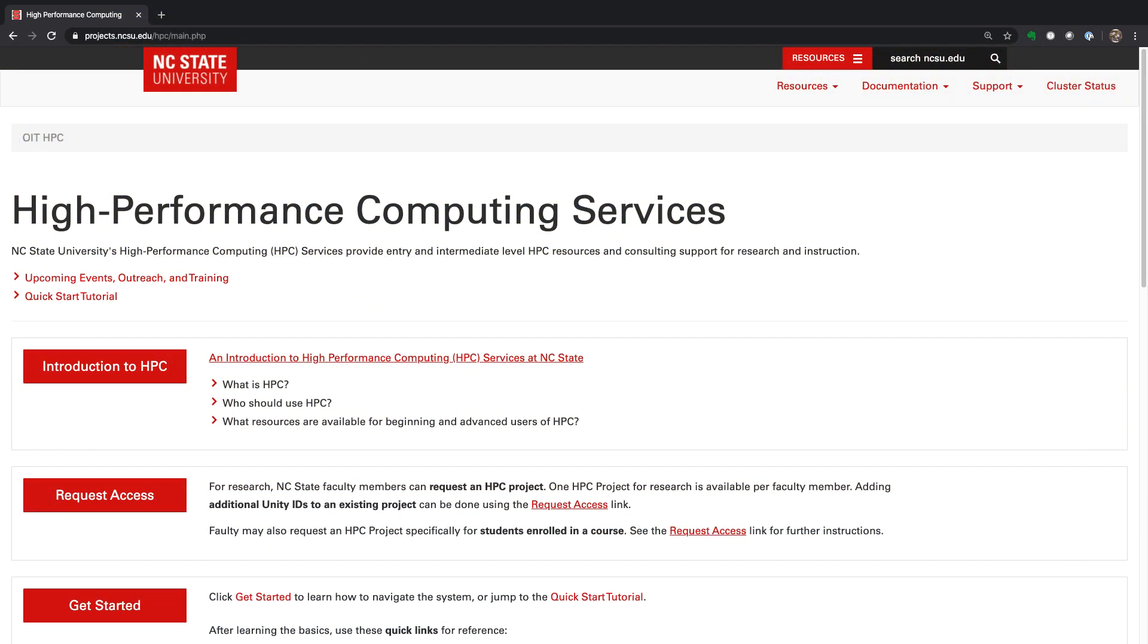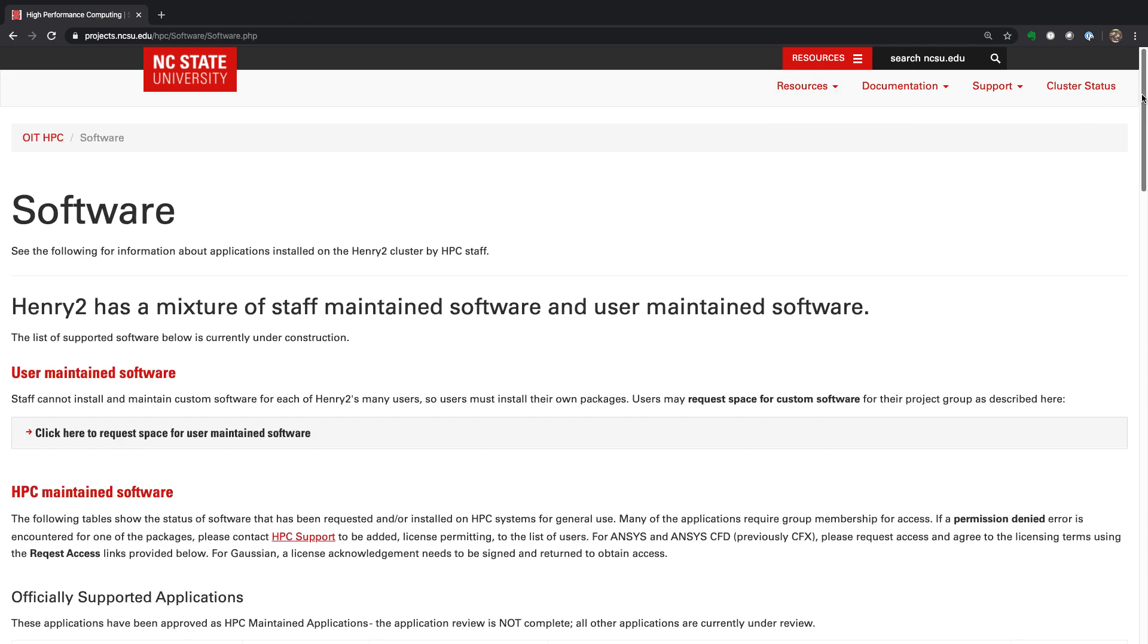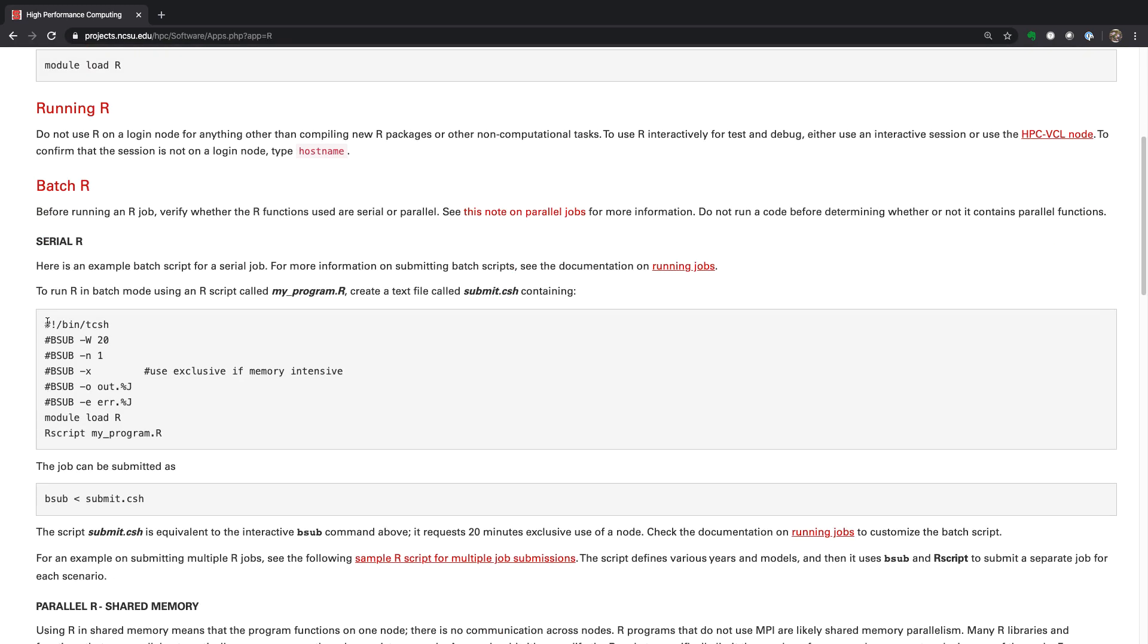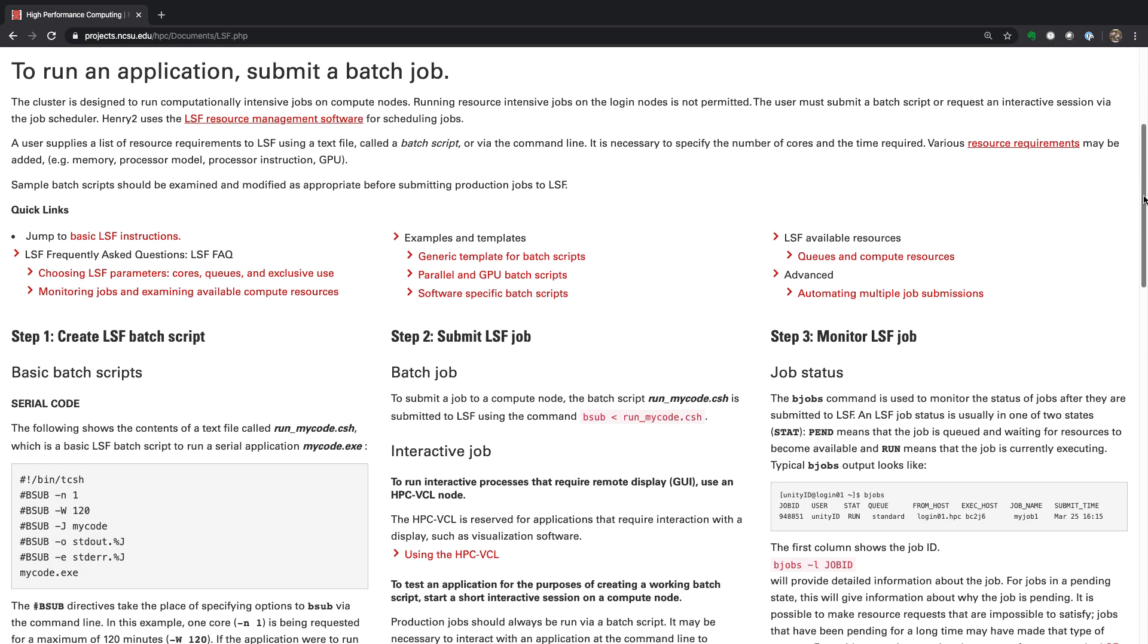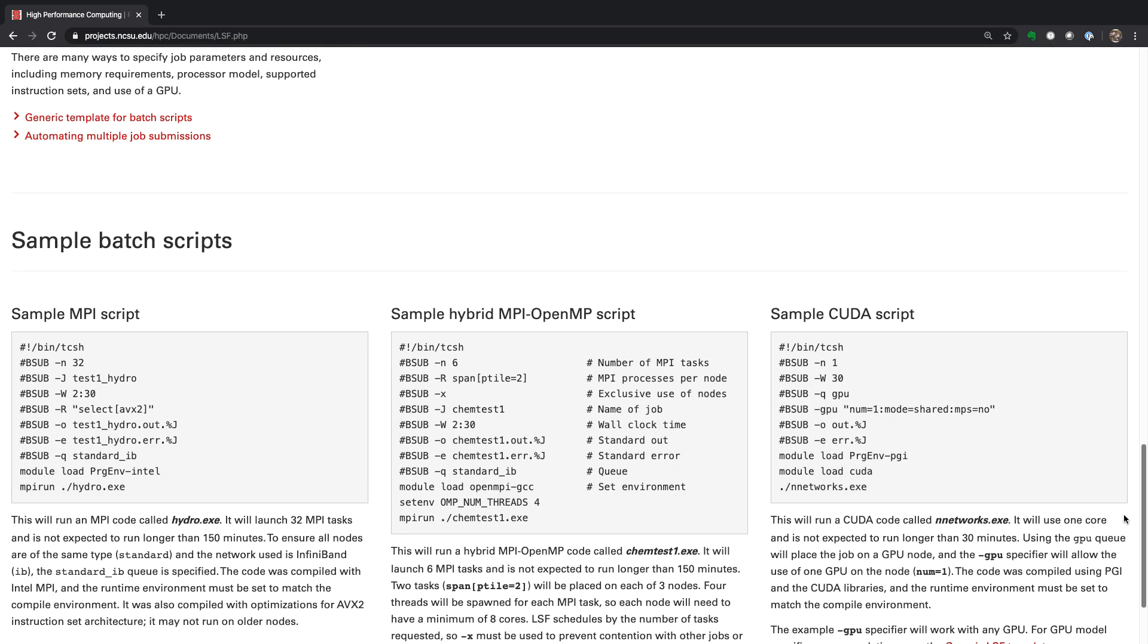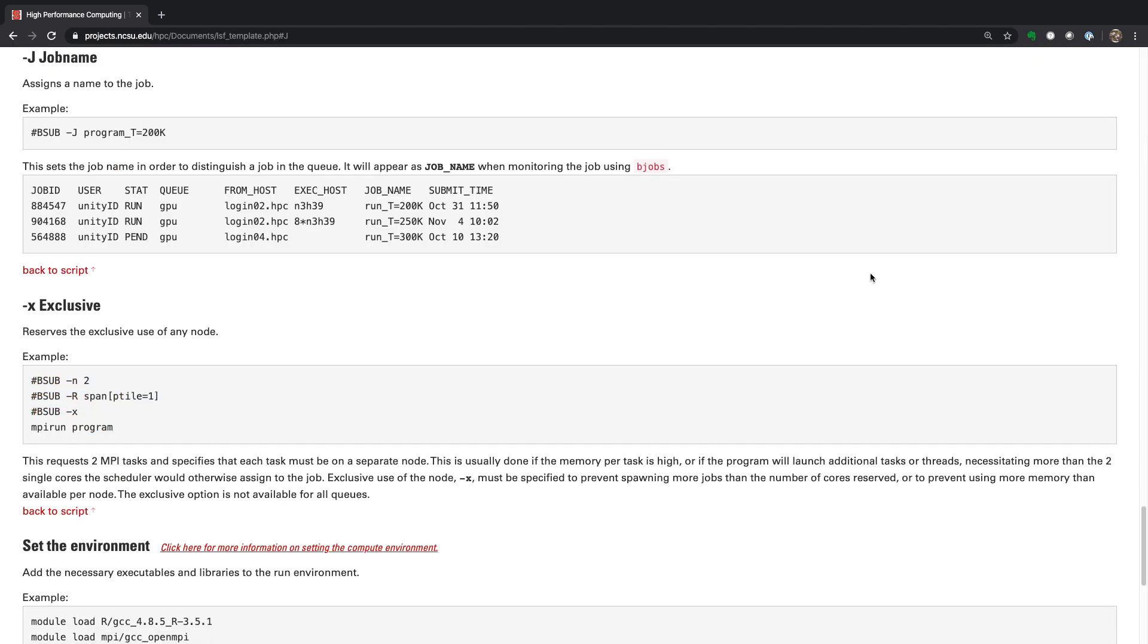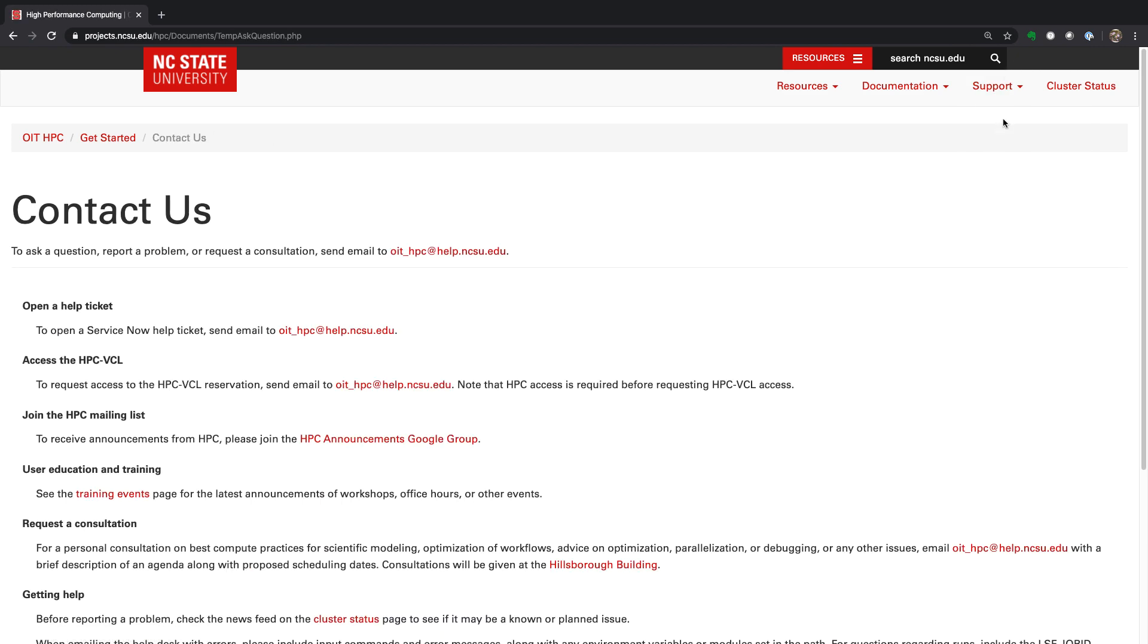For more information about running jobs on the HPC, click resources and software packages. Scroll down to the software package you are using. Once you have a sample batch script, check the documentation on running jobs to customize the batch script. This page shows several examples and use cases. Scroll up again and click the generic template for batch scripts. This generic template contains a dictionary of the lsf options. Click on the option for more information. If you need further assistance, click support and contact us. Thanks for watching, and I'll see you in the next section.